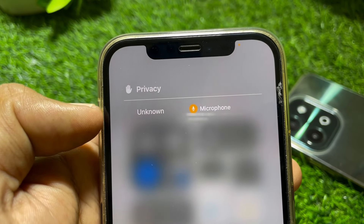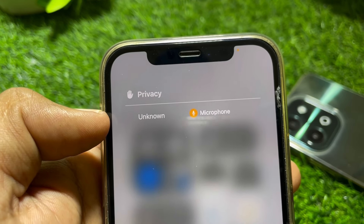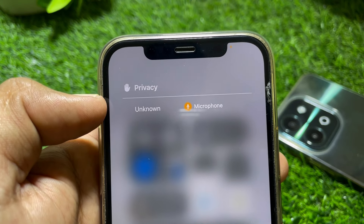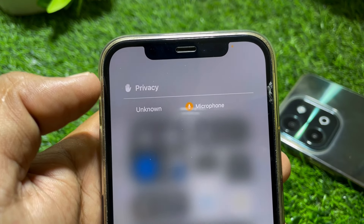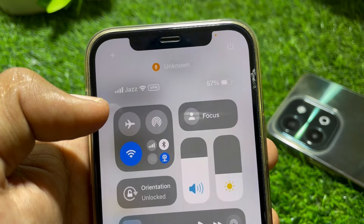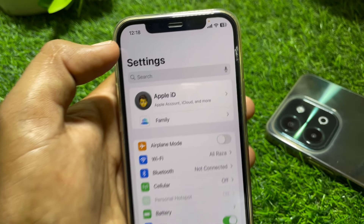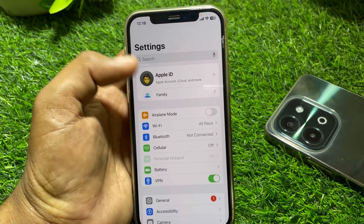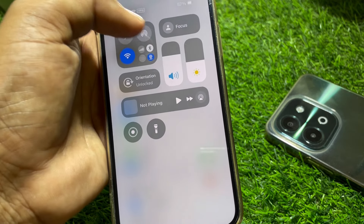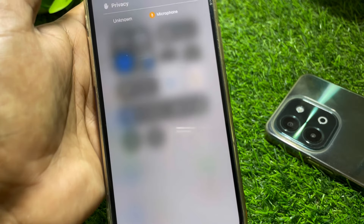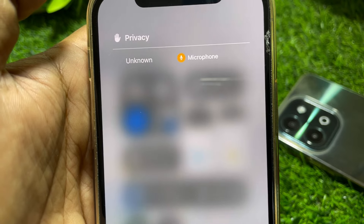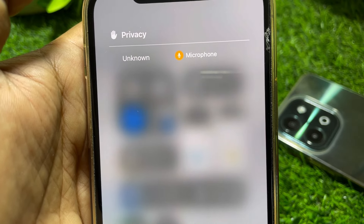You can find Microphone here and it's showing 'Unknown', so we don't know which app is using it. If the microphone is being used by a specific app, you can turn off the microphone for that app. But since it's showing unknown, we don't know which app it is.